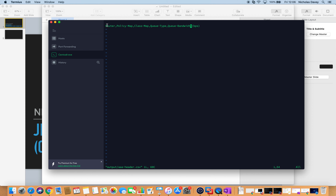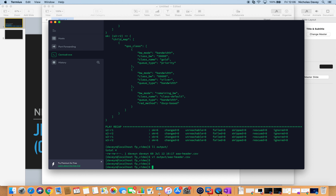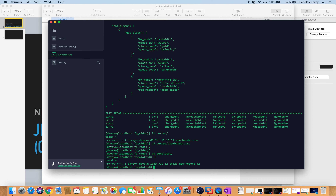In my Jinja template, the first column in my Excel spreadsheet is going to be router, then policy map, the class map, the queue type, and the bandwidth in bits per second. Looking at my QoS template where I'll use macros — I've called it QoSReport.j2 — this is where I'm going to iterate through the QoS class, create my comma separated file, and call the macro.